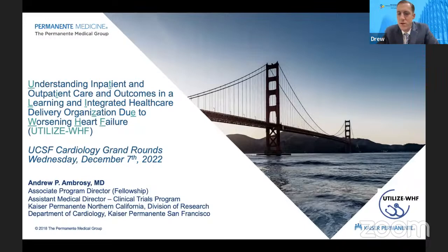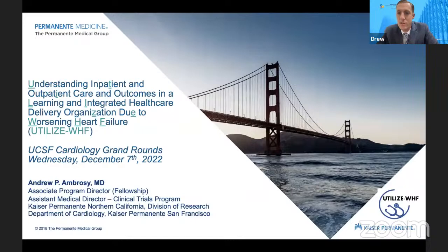Thank you, Leila, for that warm introduction. And thank you to Dr. Livio Klein for helping to facilitate this and inviting me to speak today. It's really an honor to speak to the UCSF cardiology department. Both of our departments are here in San Francisco, and I'm really hopeful that this talk will foster some more cross-collaboration between UCSF and KP. We have a lot of great cohorts at KP, and I would love to have some UCSF fellows come and work with us on research.